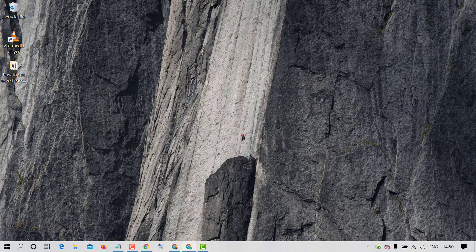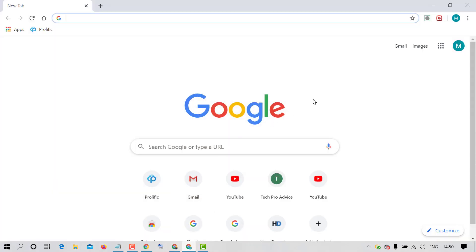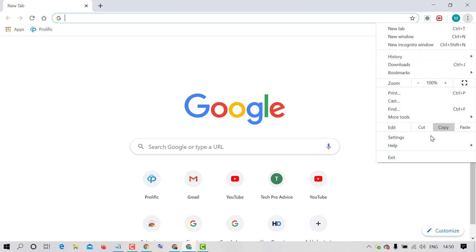So firstly open Chrome browser and after that click on these three dots. Now in here click on Settings.